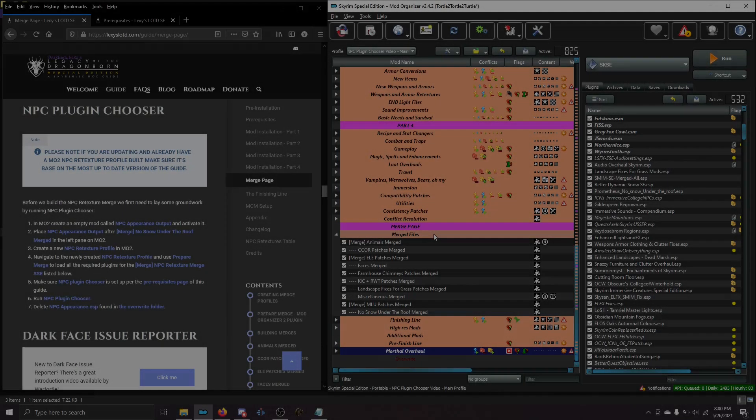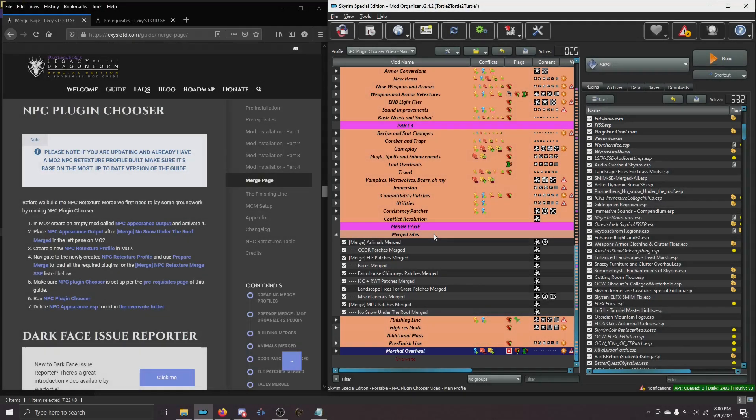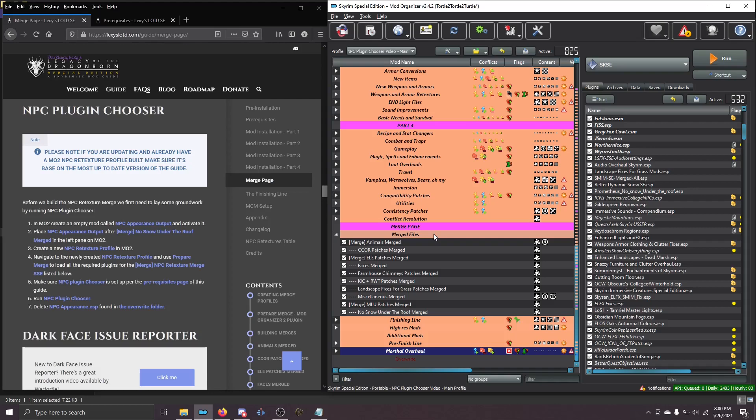Hey, gals and guys, this is Wartortle from Lexi's Help Desk, and today we're going to talk about using the new NPC Plugin Chooser to help build the NPC Retexture Merge. Now, for folks who have gone through this guide before, you probably remember how tedious this section used to be. This plugin really speeds up the process, as you'll see.